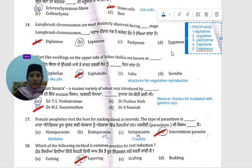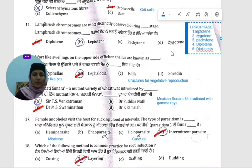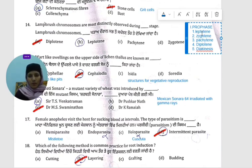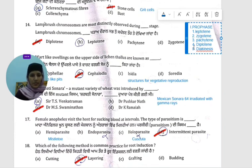Now, what is prophase? When we study the cell cycle, we study how the cell divides. There are two types: meiosis and mitosis. When we study meiosis, the first stage is prophase I, which has five stages.